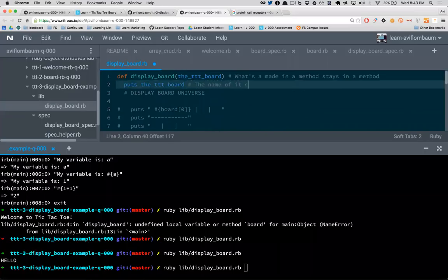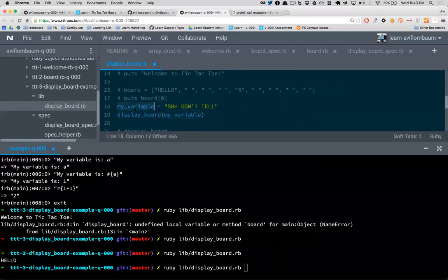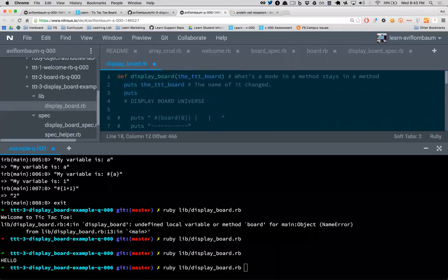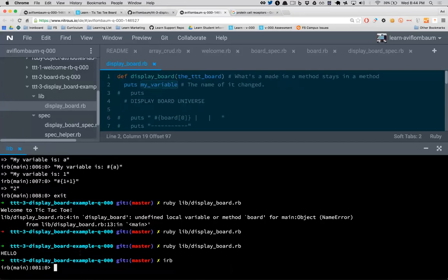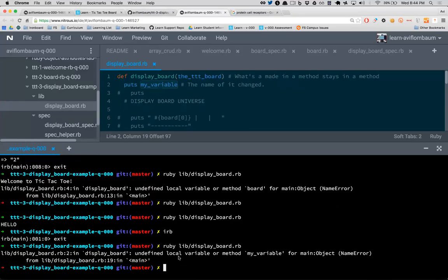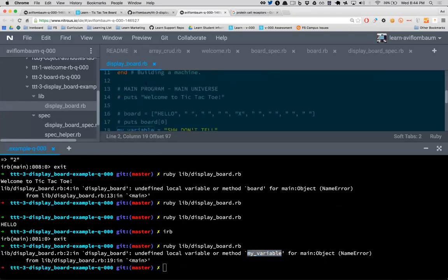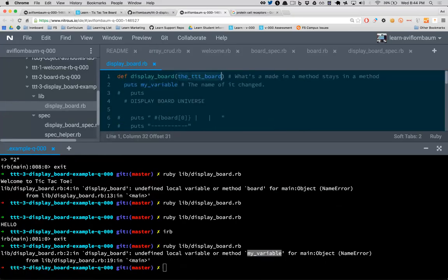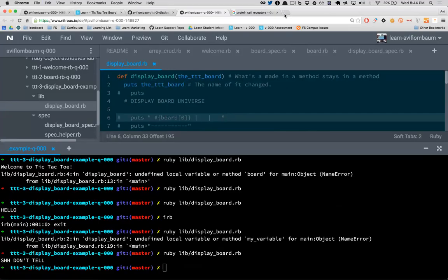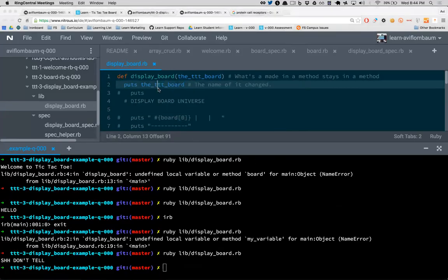When data is passed into a method, even though in the outside world it was called 'my_variable,' inside the method it's known by the argument name I defined. If I say puts my_variable inside the method, it doesn't know what that is — it's unknown in that context. Inside the method, the data is known by the argument name. That's how we pass data in.